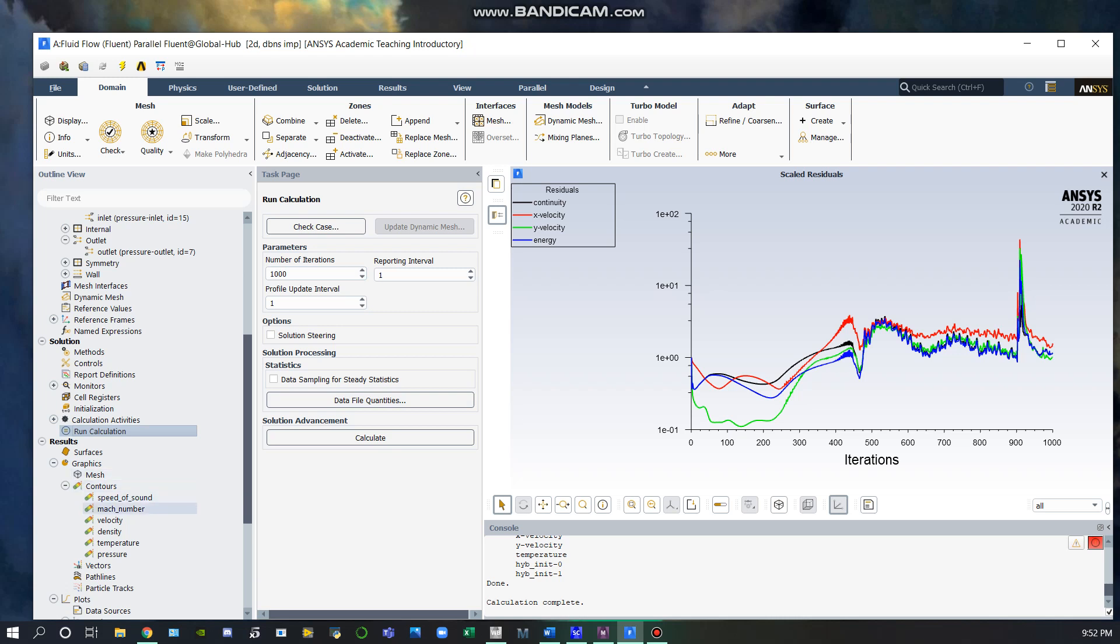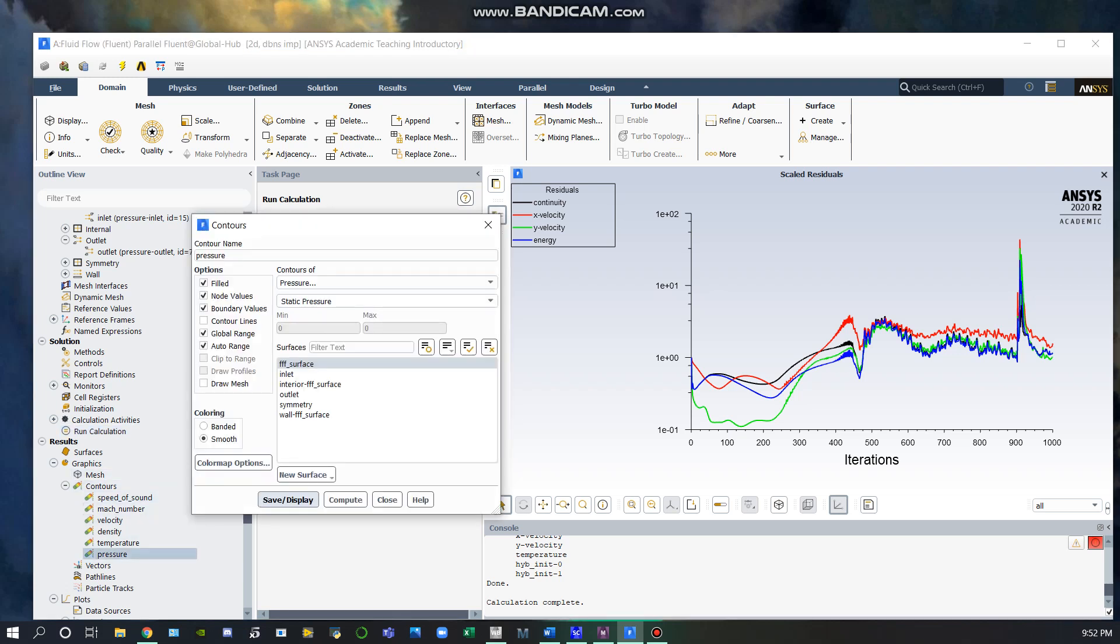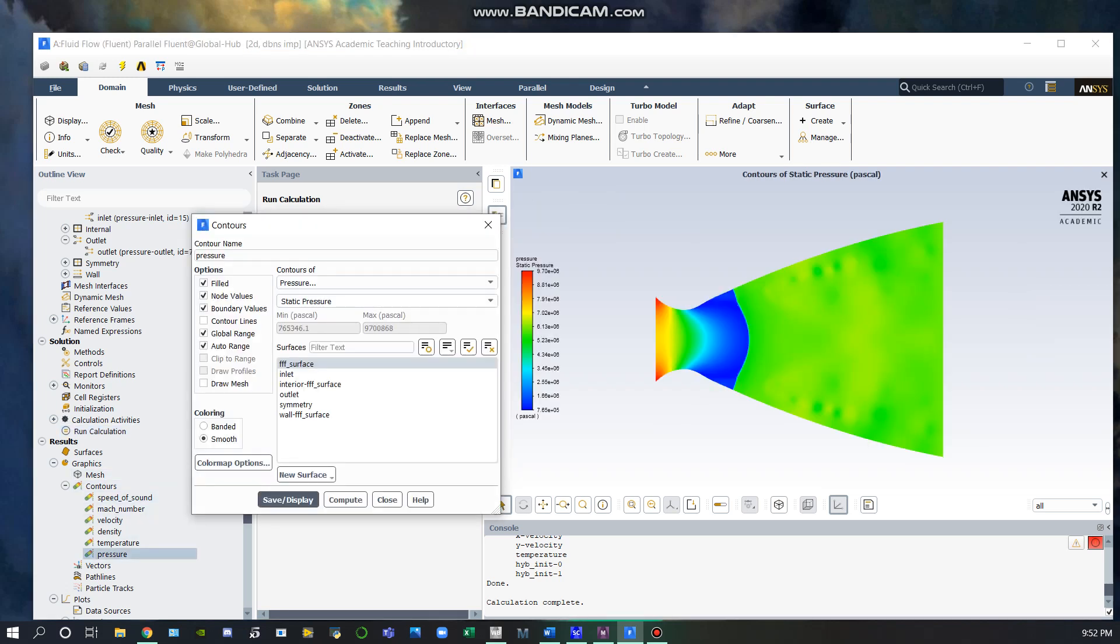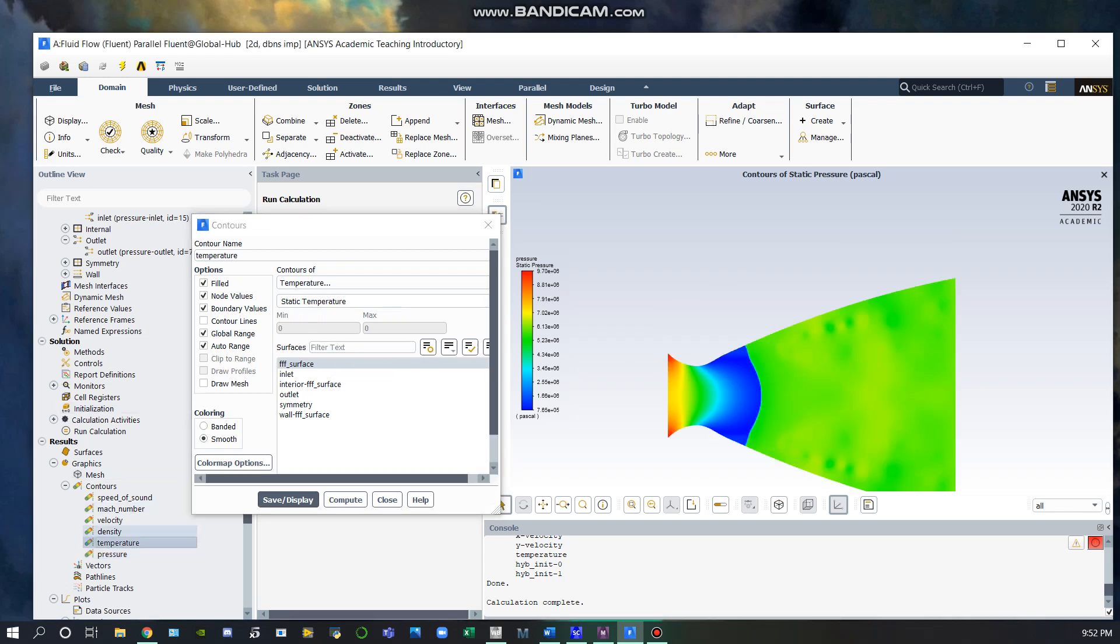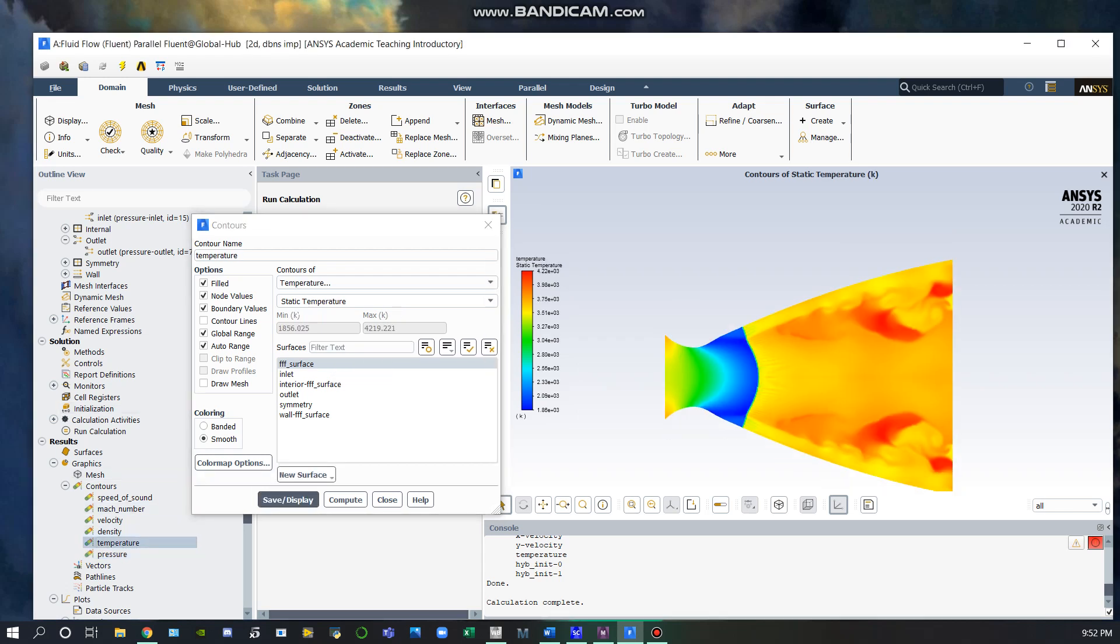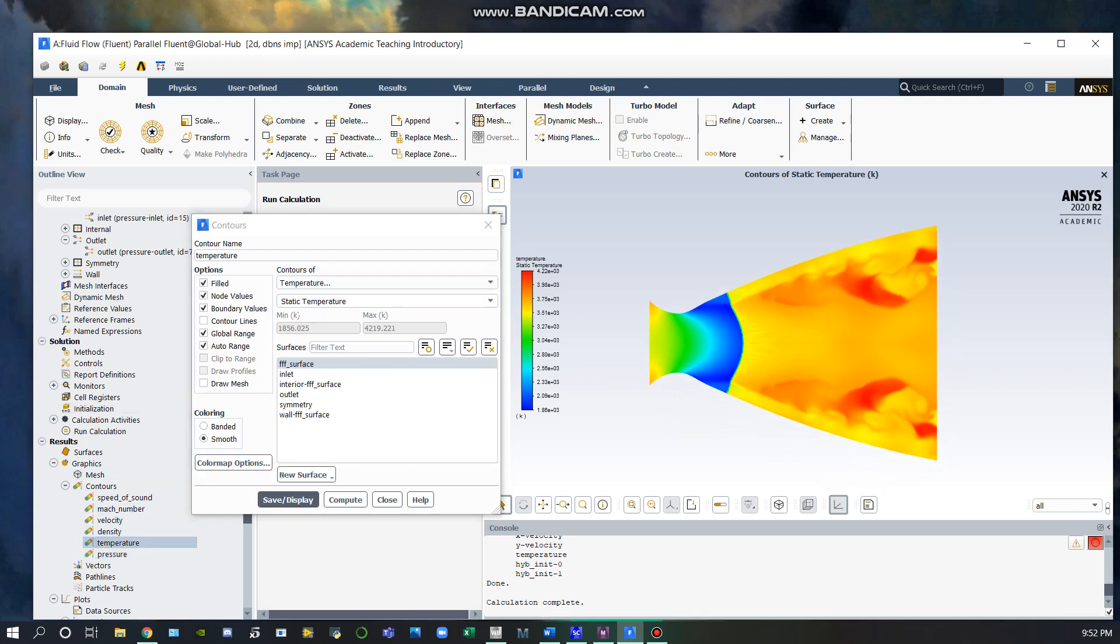We can go down to our contours that are already completed. You can see here from the pressure contour that there is a clear shock towards the beginning of the diverging section of the nozzle. For temperature, you can still see the shock in the same spot.